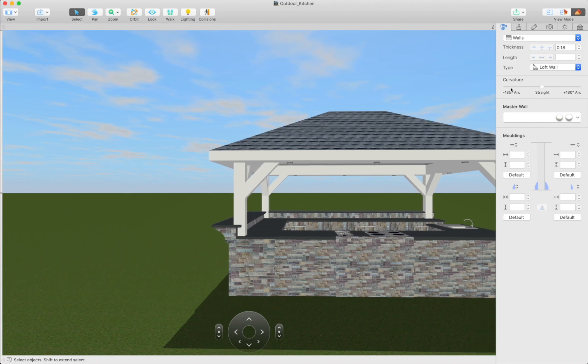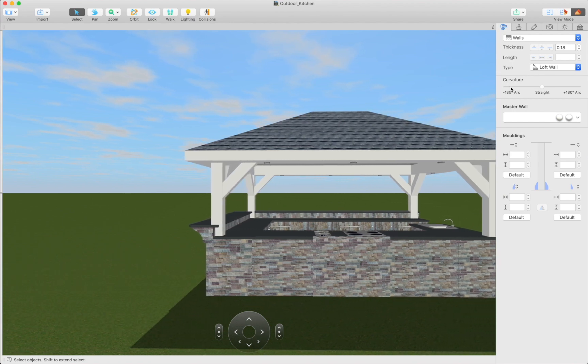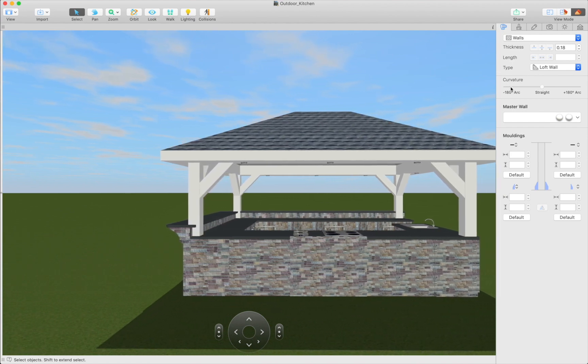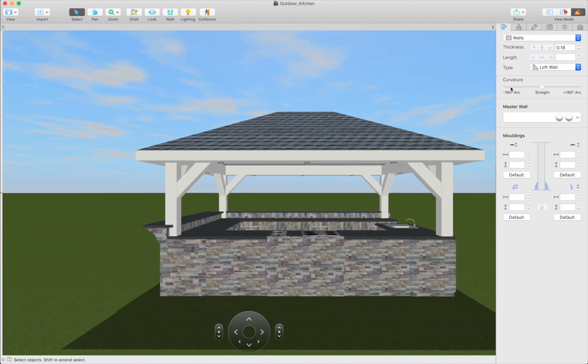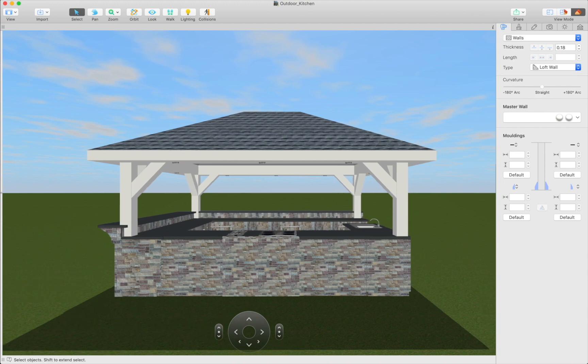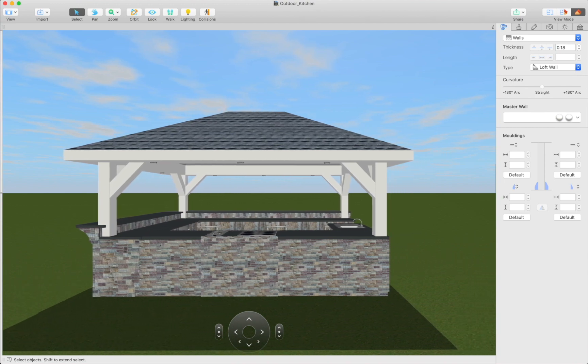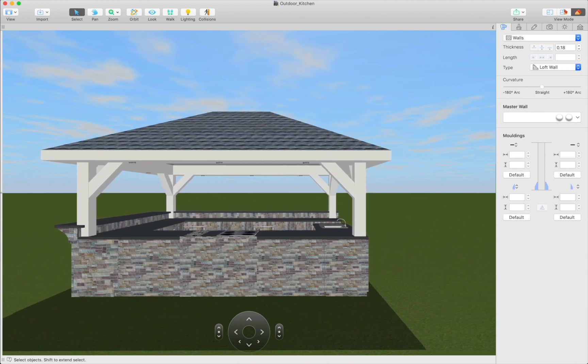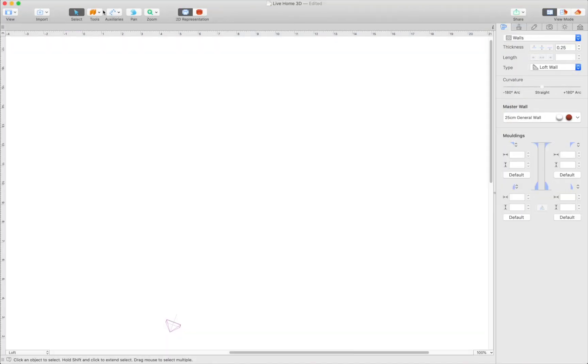In this video we will teach you how to build an outdoor kitchen. Here's what you should do to create a similar kitchen project. Open the 2D plan view.